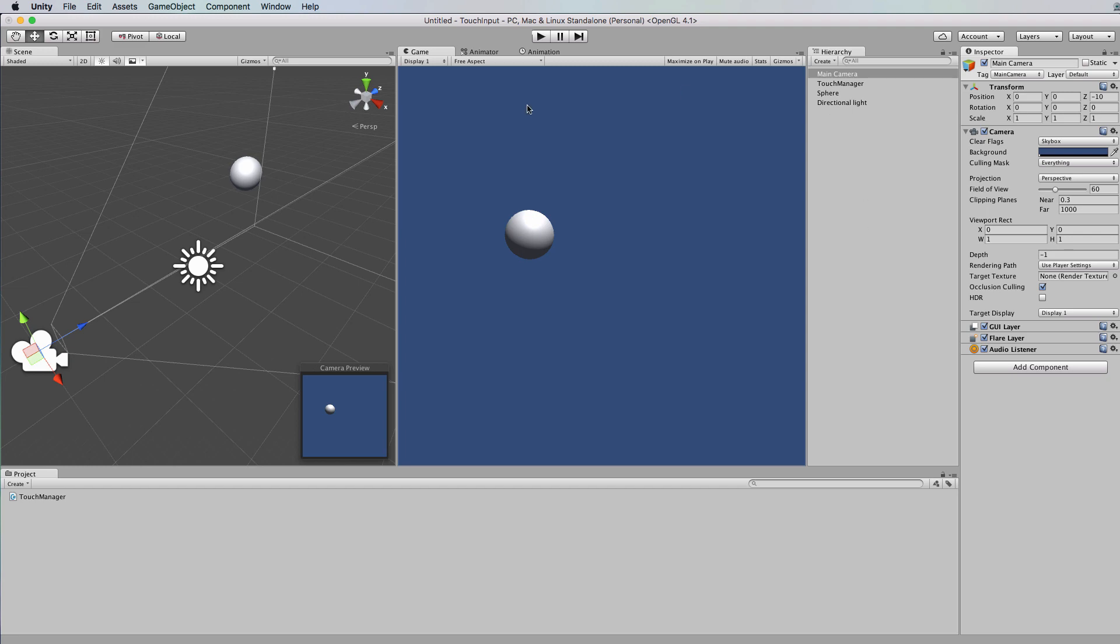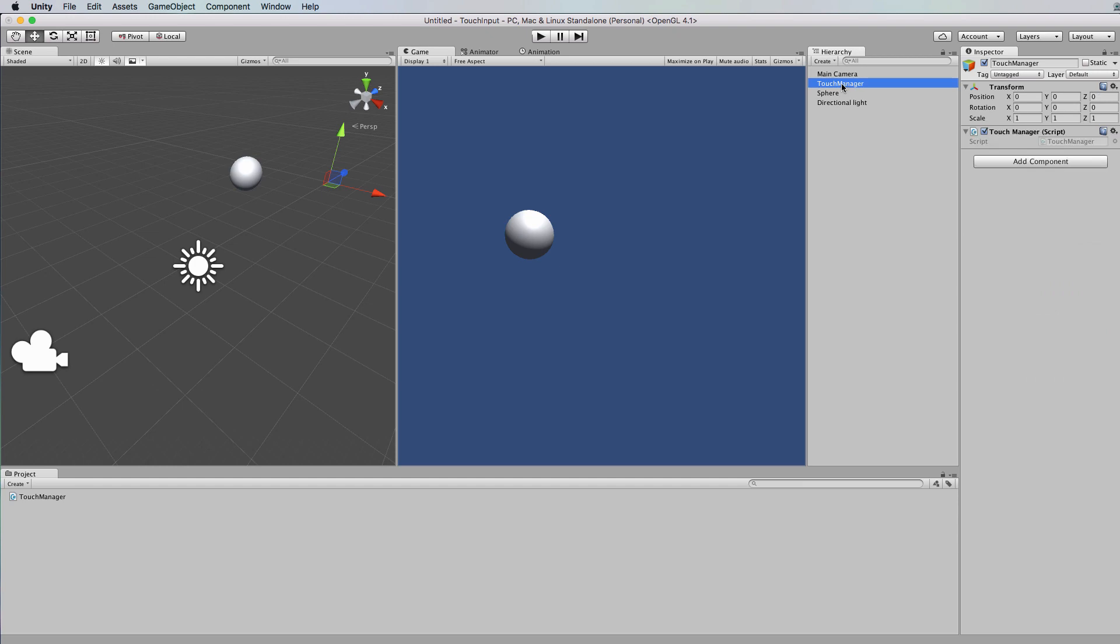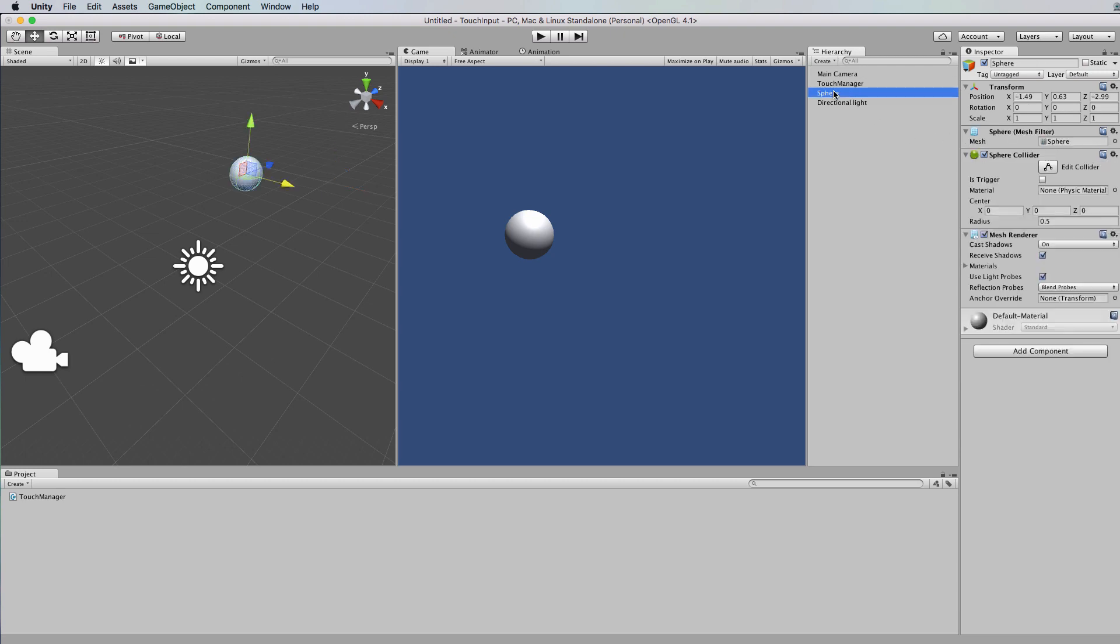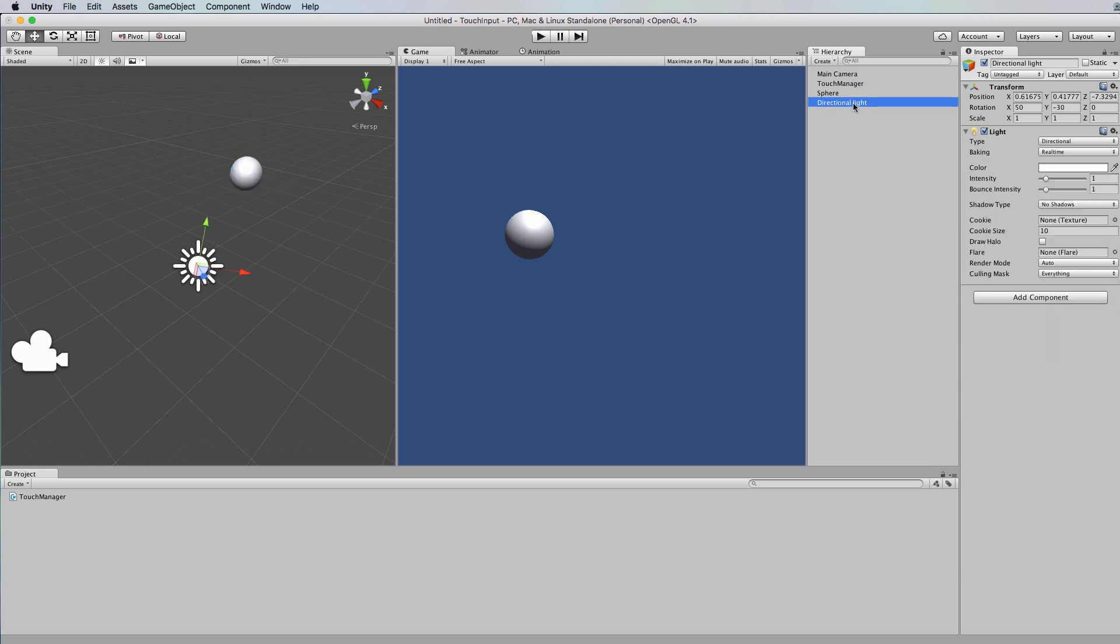Okay, so what I've got here is just a starter project. I've got in a main camera, I've got an empty game object that I've called touch manager and I've attached to it a script called touch manager. I've got a sphere sitting in the environment and just a light so that we can see what's going on.